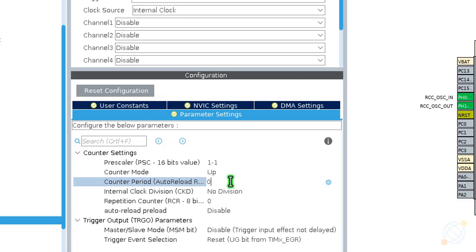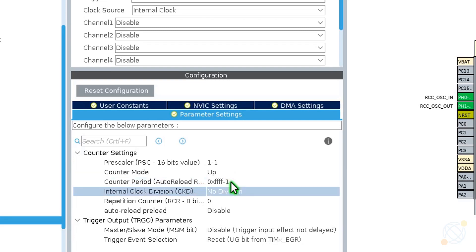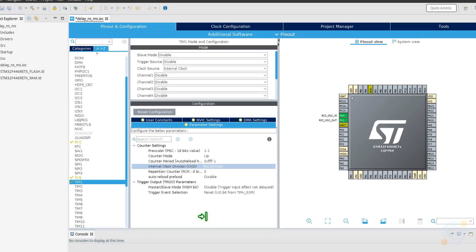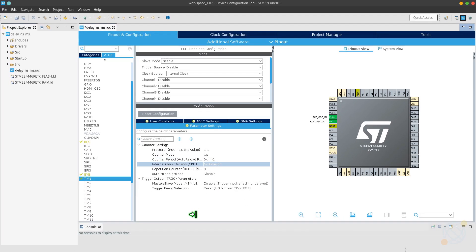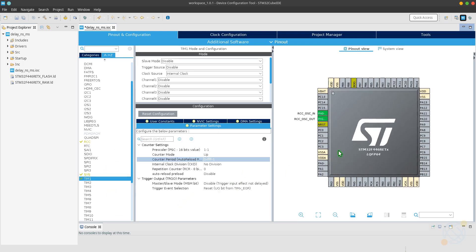The auto reload register for timer 1 is 16 bit. So I will input the maximum value here, and that is 0xFFFF, which turns out to be 65536 in decimals. Also, I am setting pin PA1 as output so that we can measure the frequency in an oscilloscope.